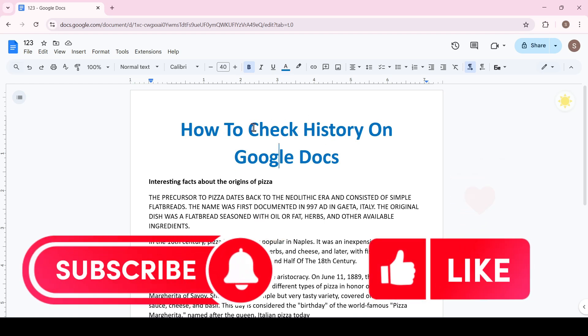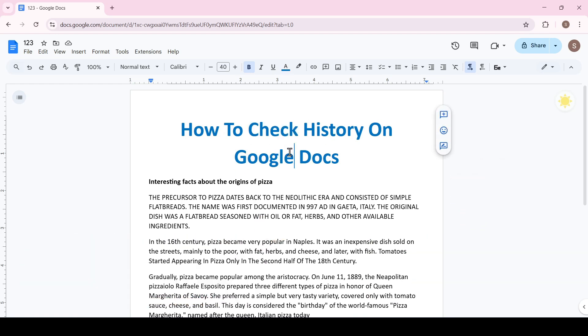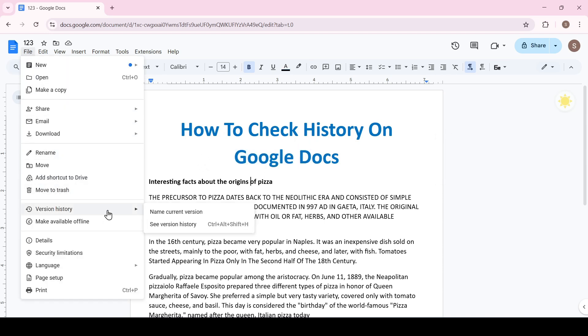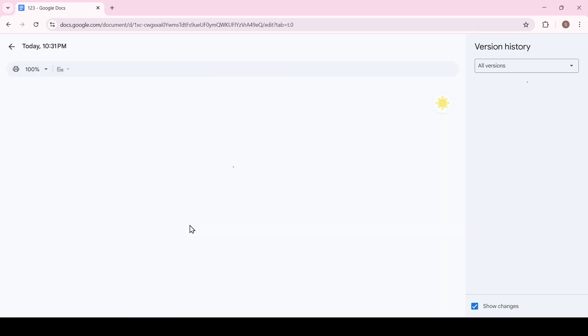To check the version history of any Google document, do the following: click on File, then Version History, and select See Version History.